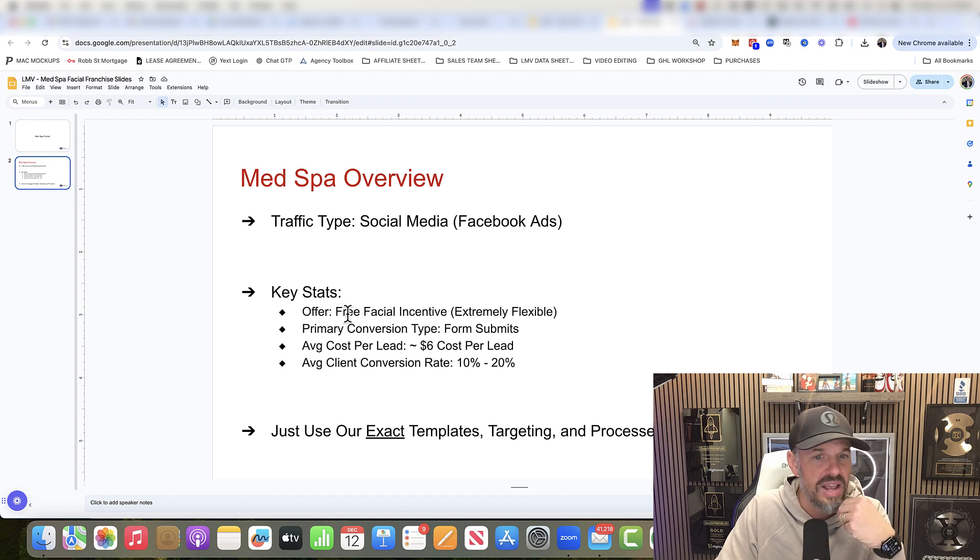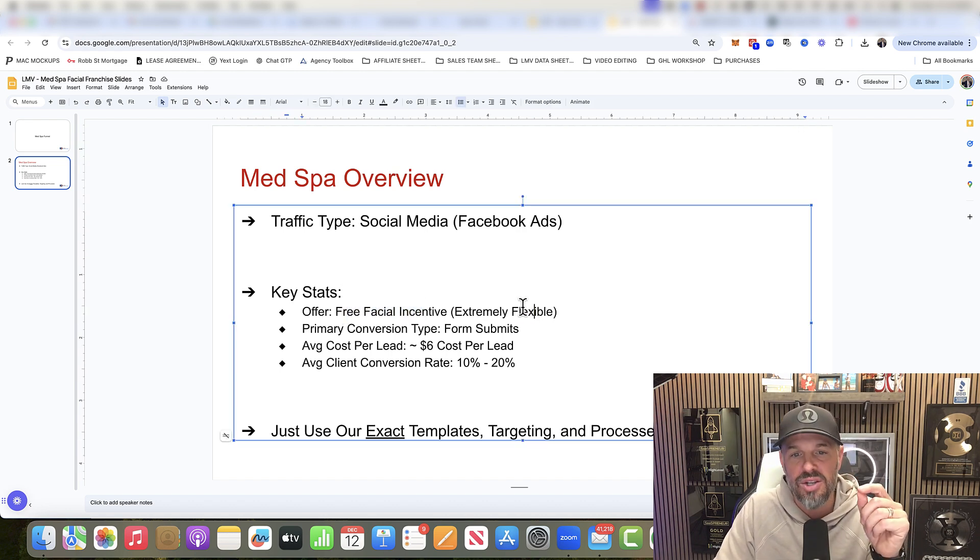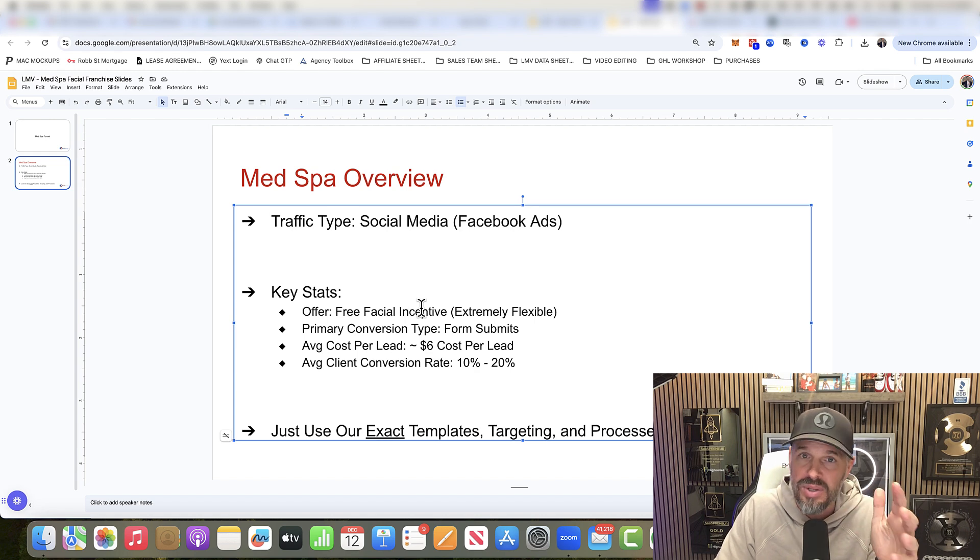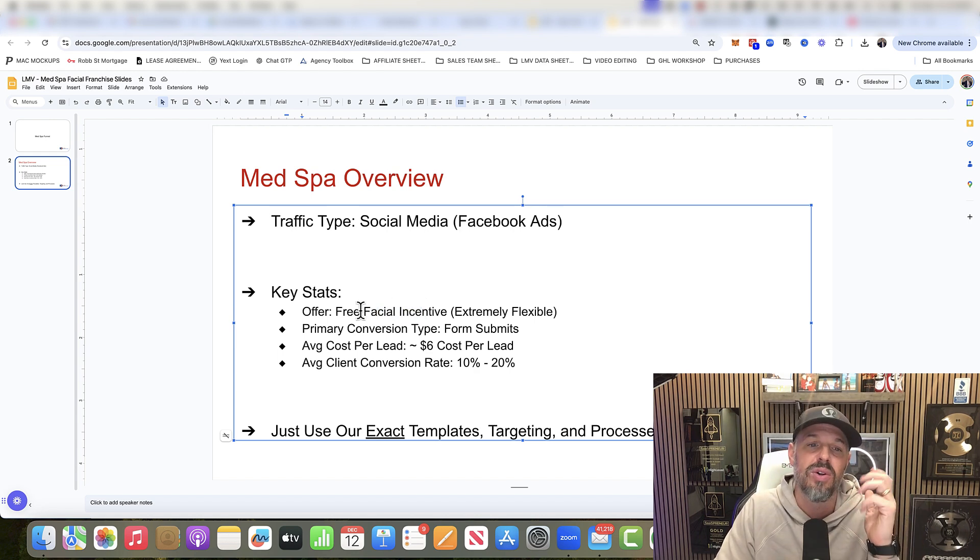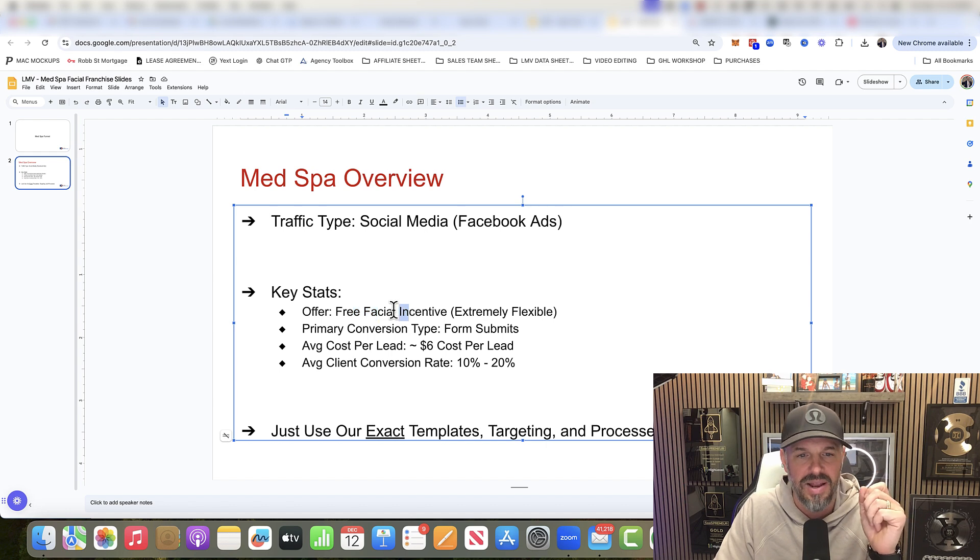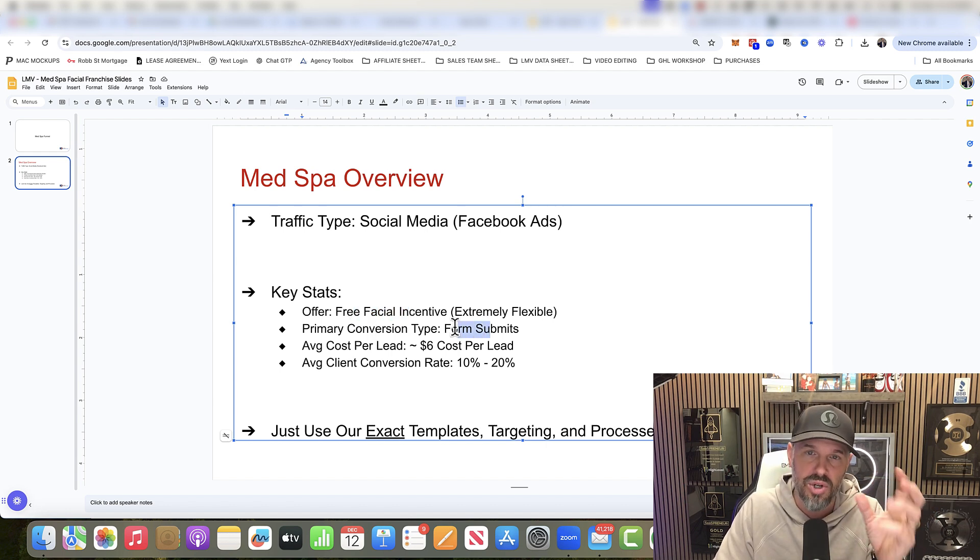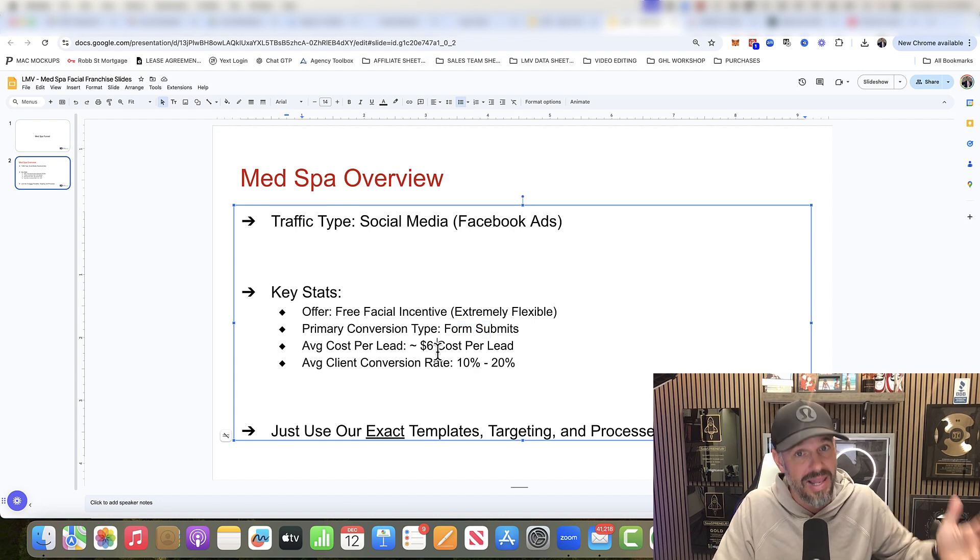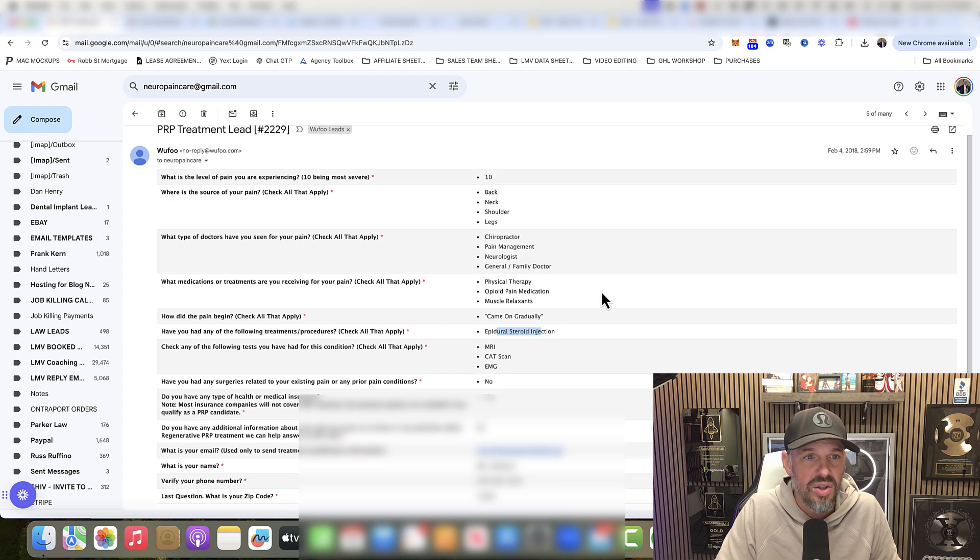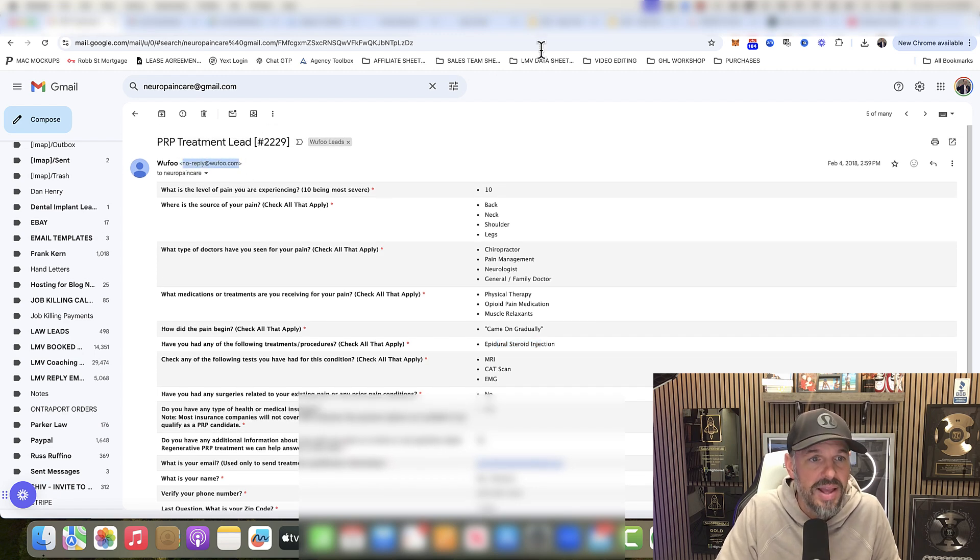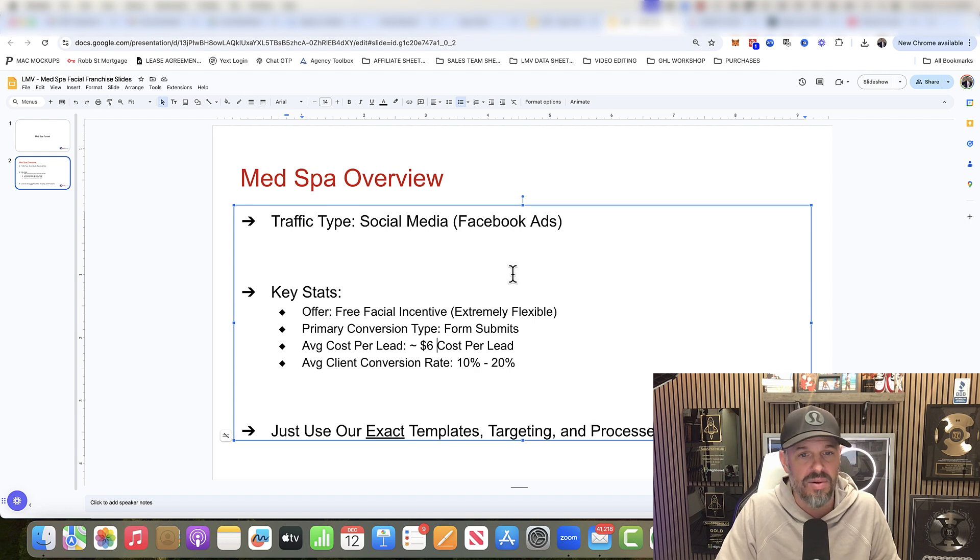So Facebook ads, it's a free facial incentive. You can be extremely flexible here. You can do 50% off a facial, $100 off a facial because facials are like $150, $200, depending on how long you're there for. And it depends on the med spa. Form submits is going to be our conversion. We're looking for form submits. We're going to be using Go High Level for this. As you can see here, we used to have to use Wufu. Now we're using all of Go High Level.